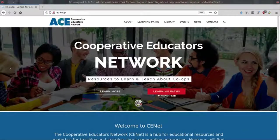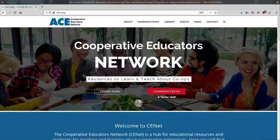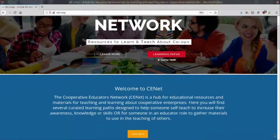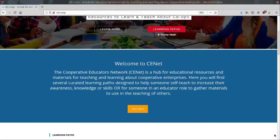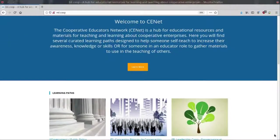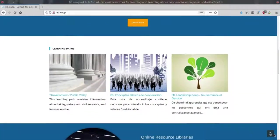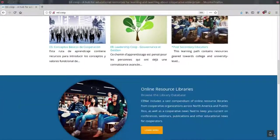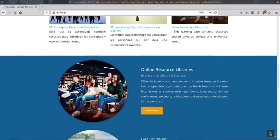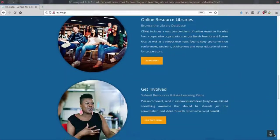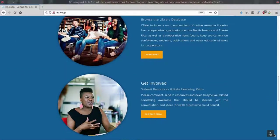Welcome to the Cooperative Educators Network at Ed.co-op. Ed.co-op is a joint project of the Association of Cooperative Educators, Grassroots Economic Organizing, Toolbox for Education and Social Action, and the Canadian Association for Studies and Cooperation.